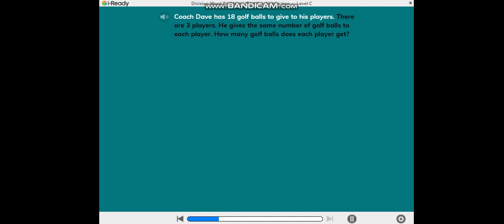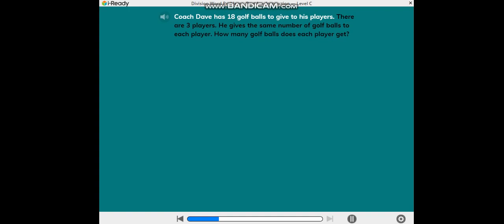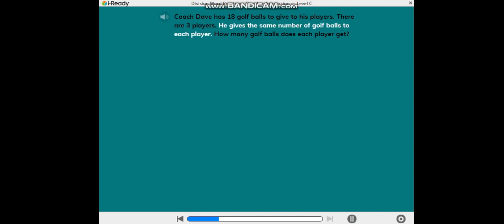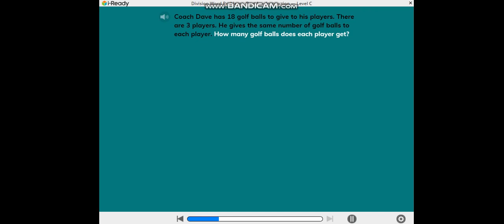Coach Dave has 18 golf balls to give to his players. There are three players. He gives the same number of golf balls to each player. How many golf balls does each player get?